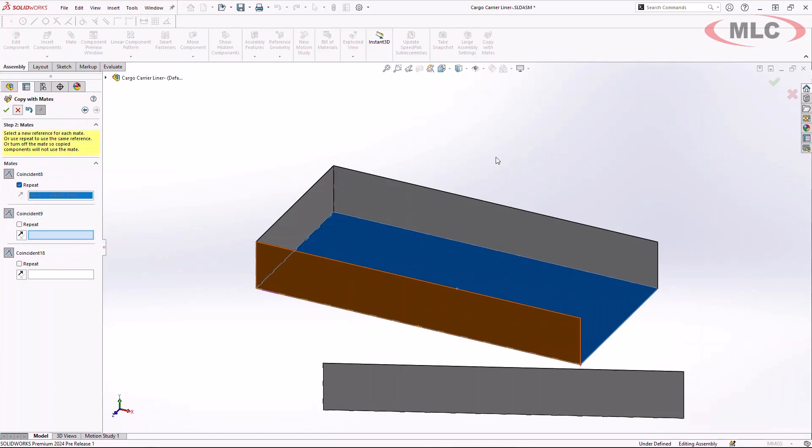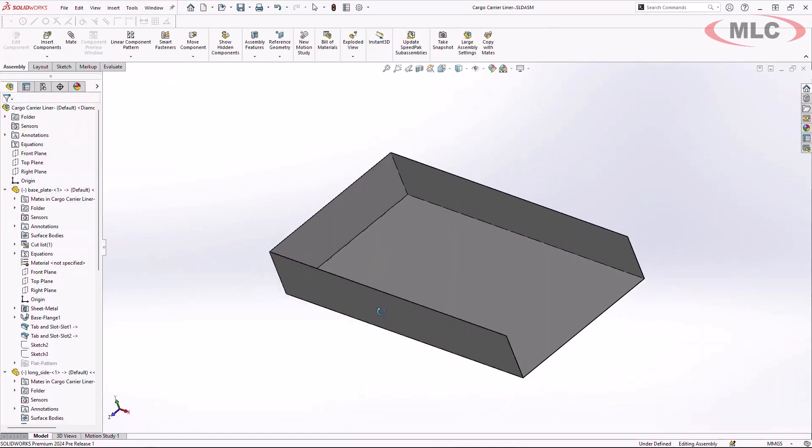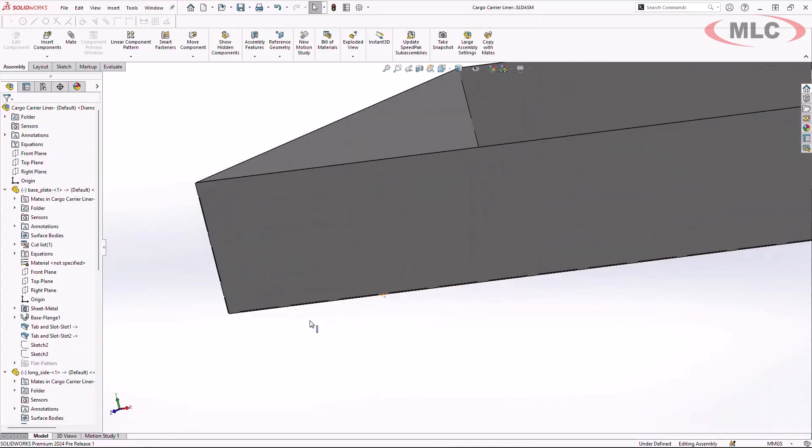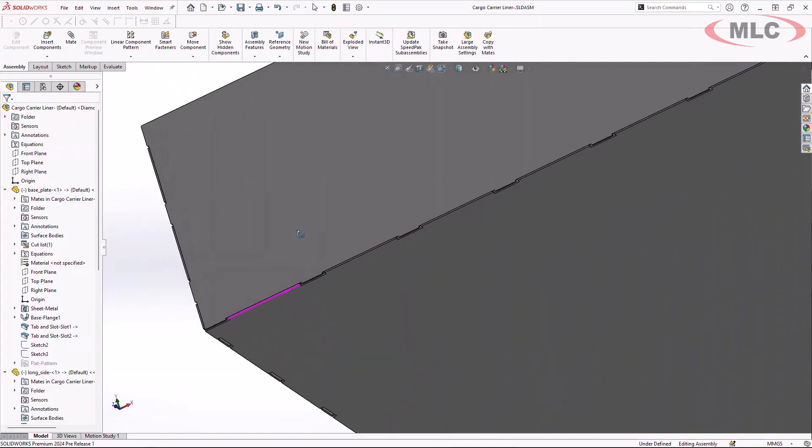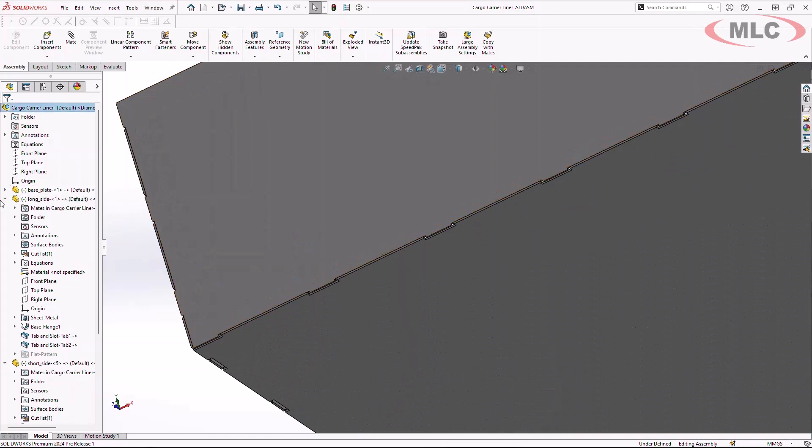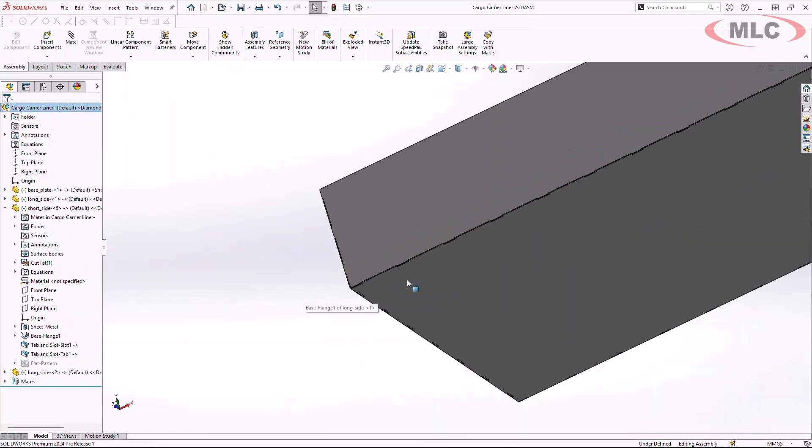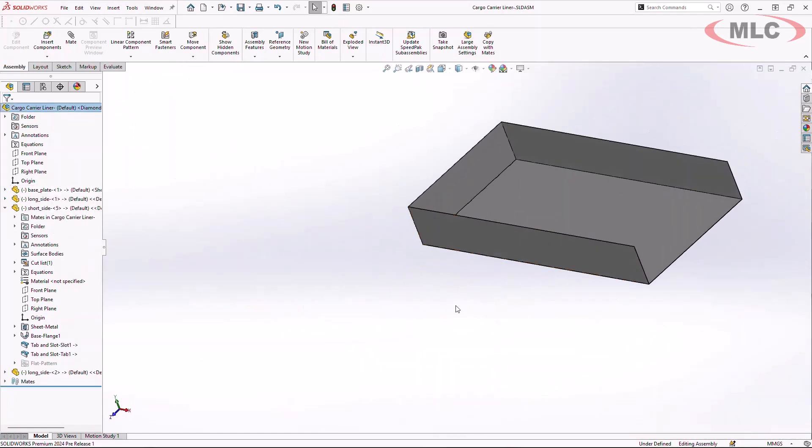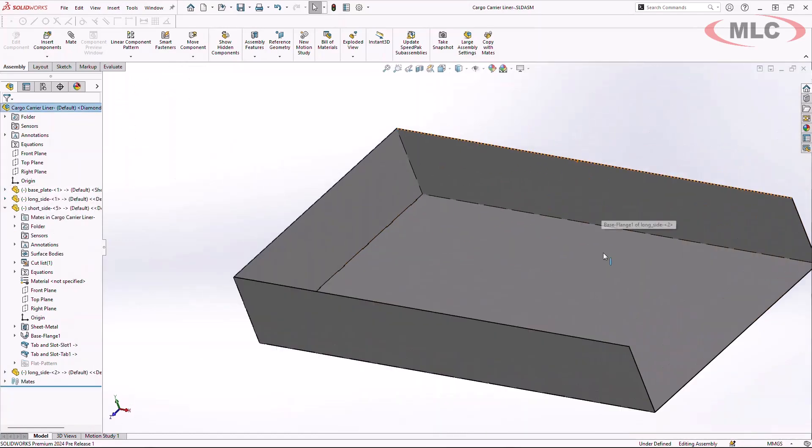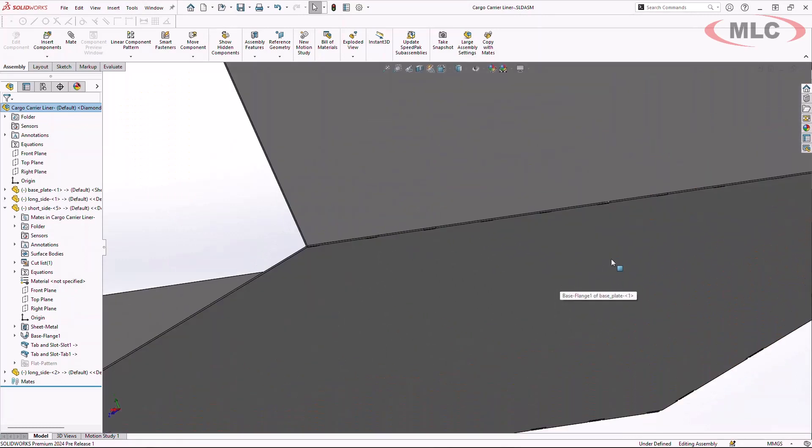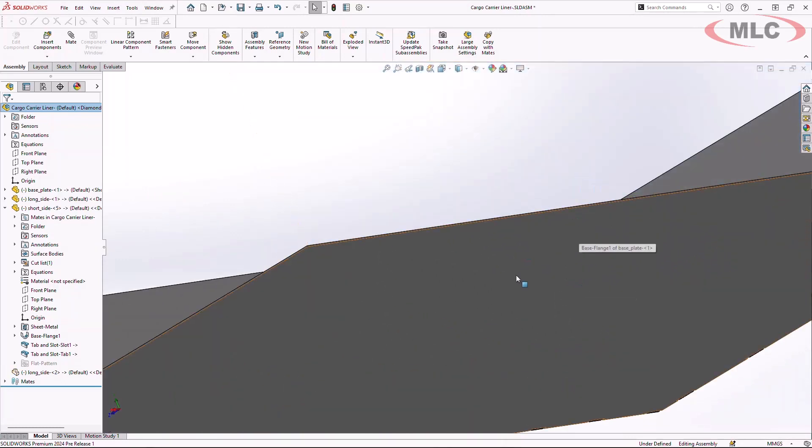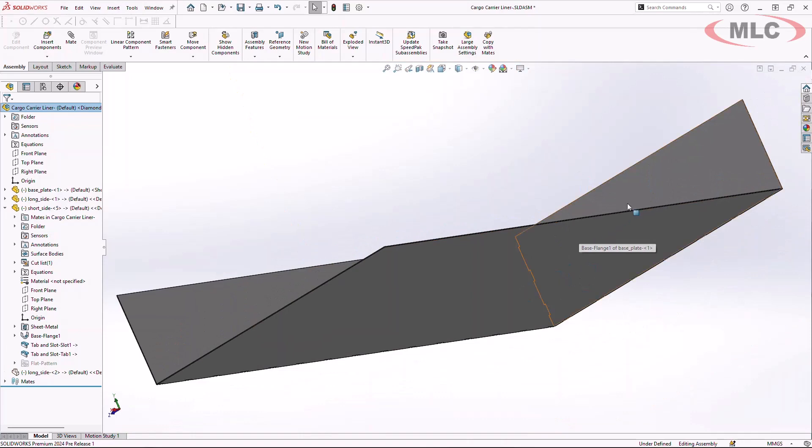Now what you're going to see is the sheet metal liner is being tabbed together using the tab and slot command. Now that I've added a new sheet metal component to the back side of this, what we will notice is the fact that my bottom piece of the liner does not have those tab and slots.